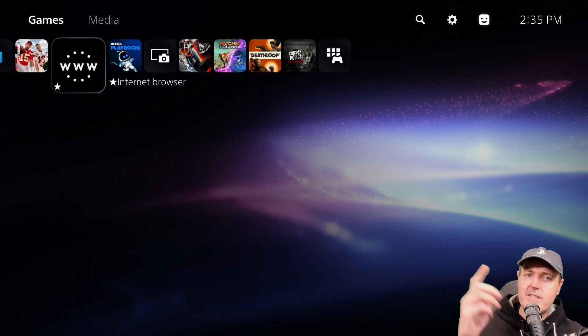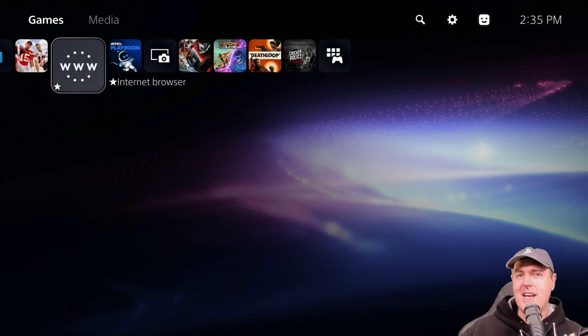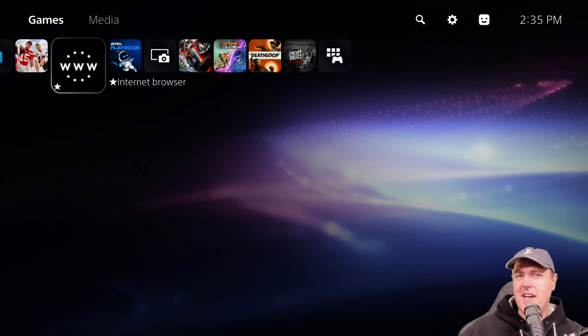Hey, what is up everybody? Michael Crump back here again talking about the latest and greatest in PlayStation homebrew news and much more.